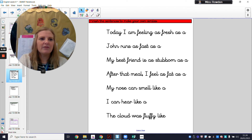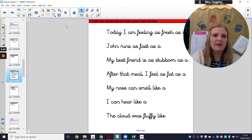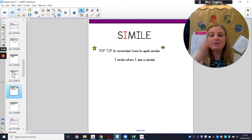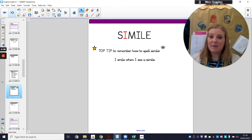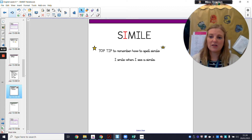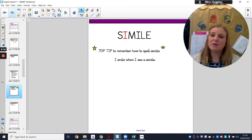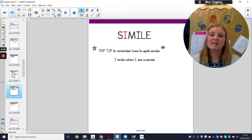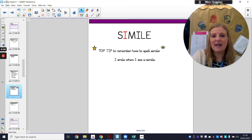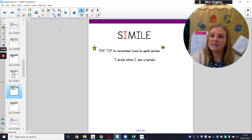Now, I just want to give you a quick tip on how to spell simile, because half the time with these new terminologies in SPAG, half the battle is being able to spell them. The top tip is that you smile when you see a simile — I've put the 'I' in red because 'I smile when I see a simile'. That is how I always remember how to spell simile.